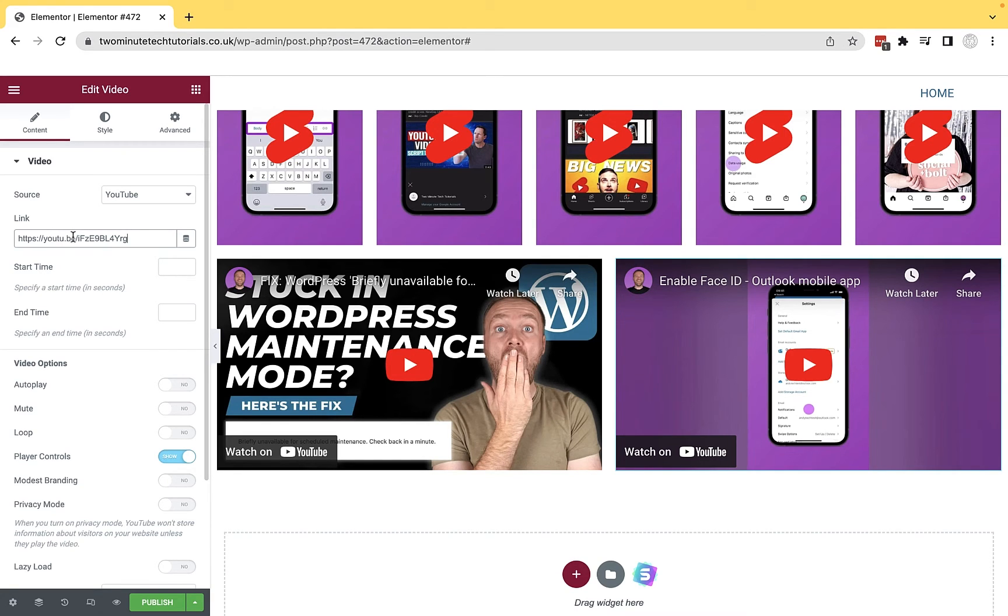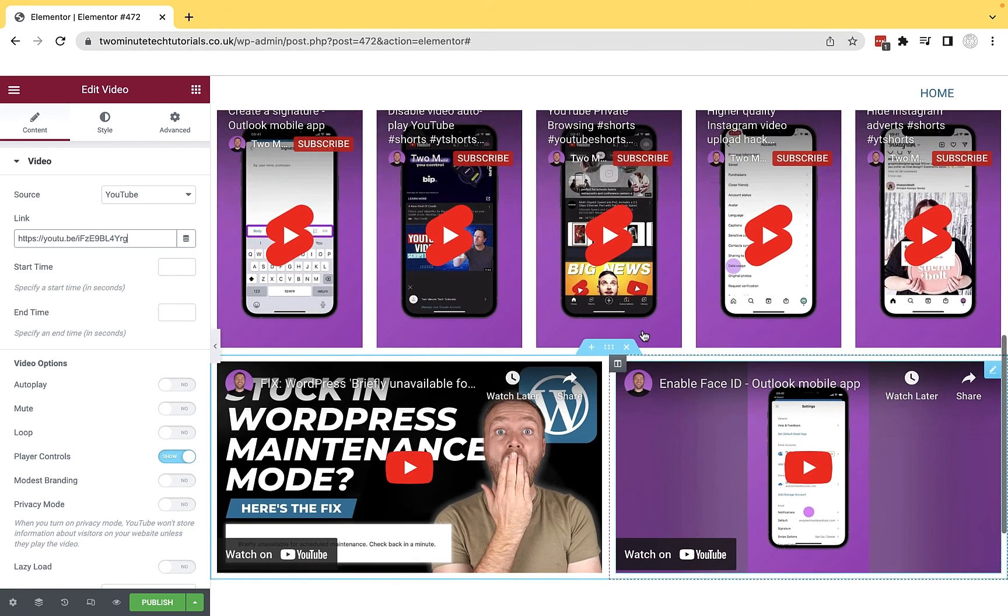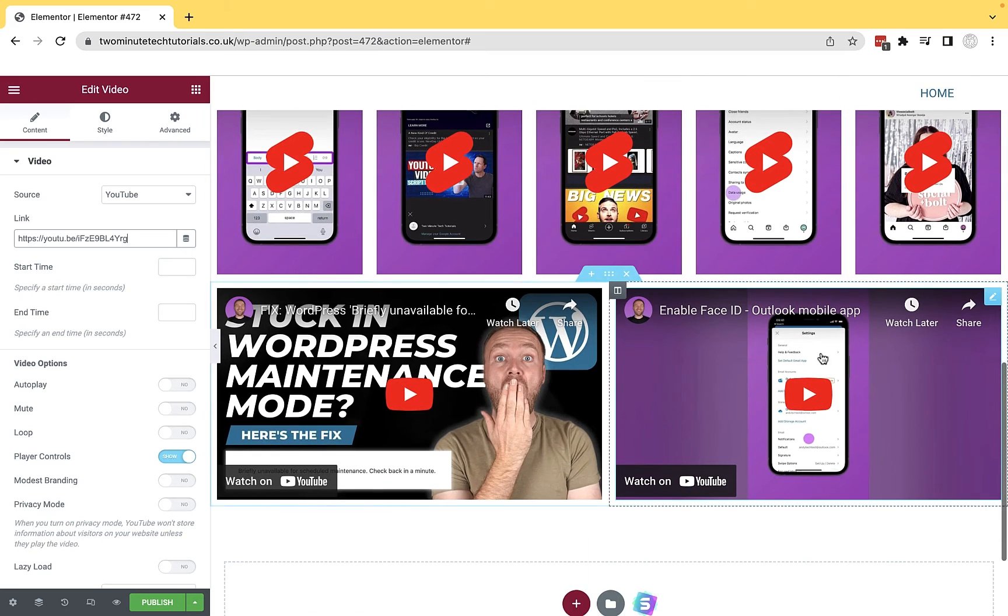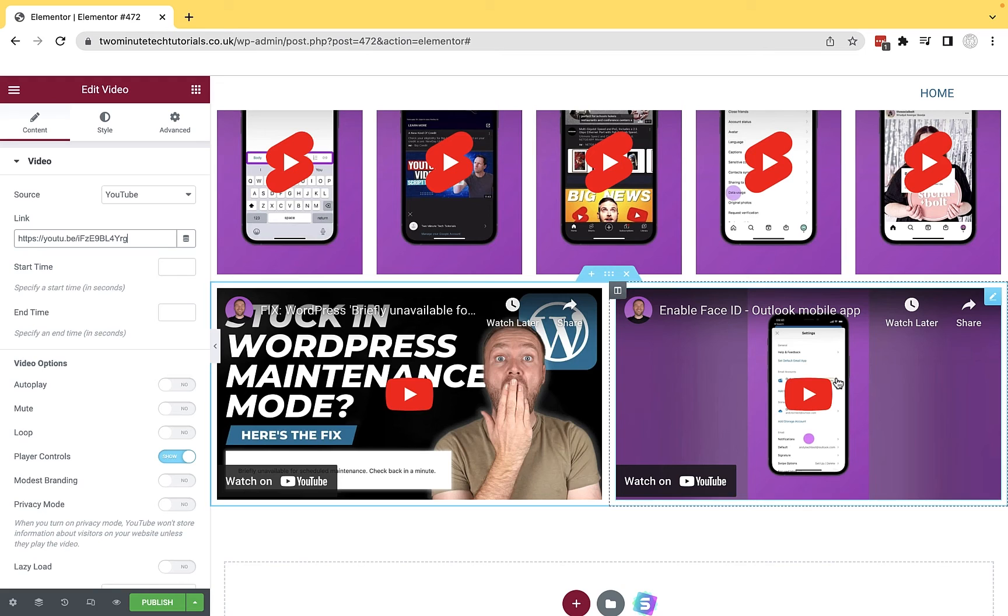So that's how you can embed a YouTube Shorts video into your website. But if you want to display them like I have here, you need to change the aspect ratio. So Shorts traditionally are portrait, so they're 9x16, whereas standard YouTube videos will be landscape 16x9.